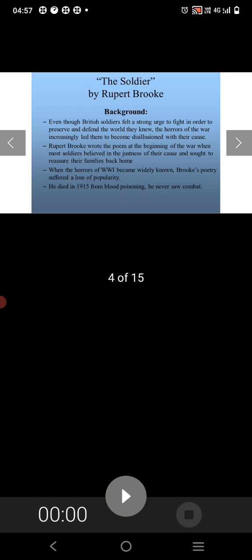Even though British soldiers felt a strong urge to fight in order to preserve and defend the world they know, the horrors of the war increasingly led them to become disillusioned with their cause. Rupert Brooke wrote the poem at the beginning of the war when most soldiers believed in the justness of their cause and sought to reassure their families back home. When the horror of World War I became widely known, Brooke's poetry suffered a loss of popularity. He died in 1915 from blood poisoning.